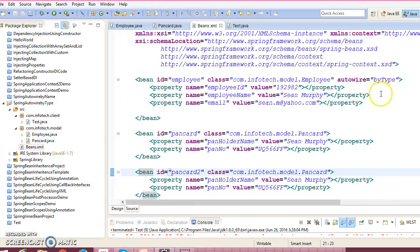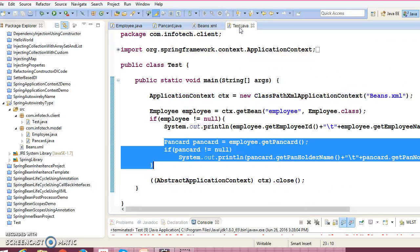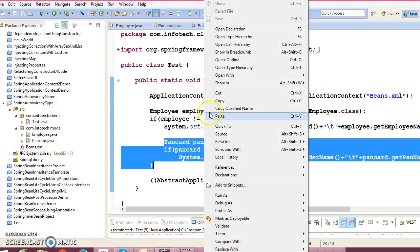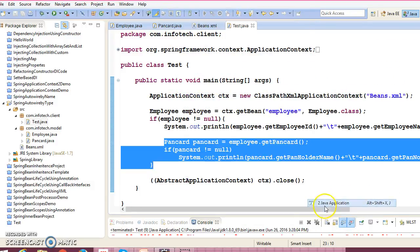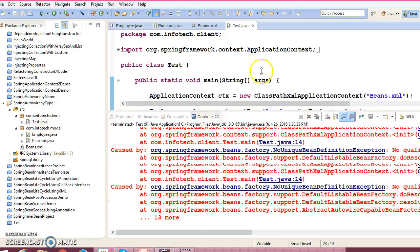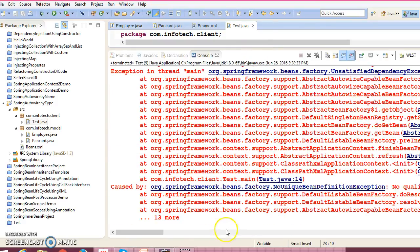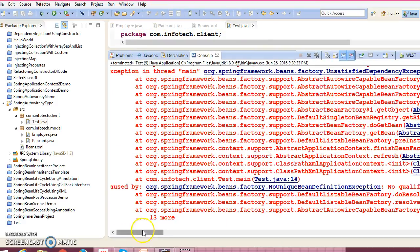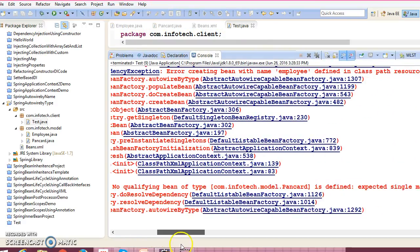Now if I run this application, then you will end up with an exception. So let me show you, Java application, and you end up with an exception saying that—